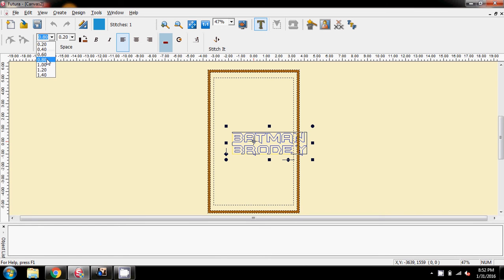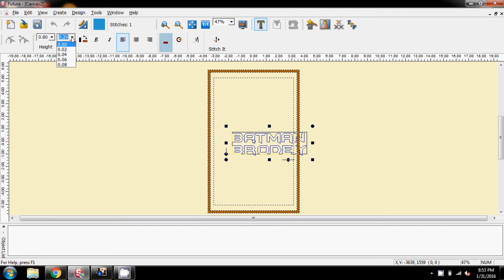And the next thing that I'm going to do is height, we changed to 8, and the spacing, we manually typed in 0.20, and I'm trying to think what else we did.